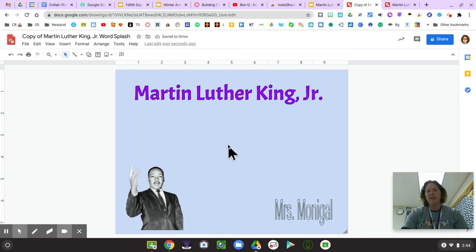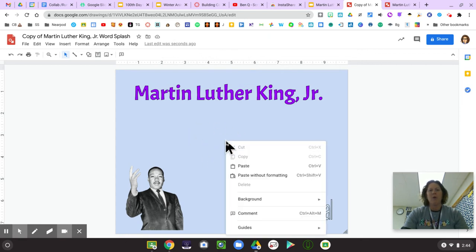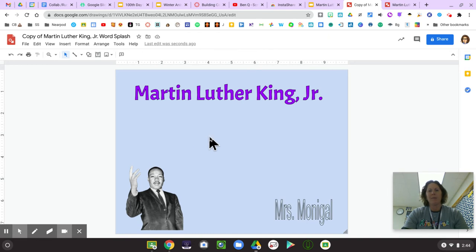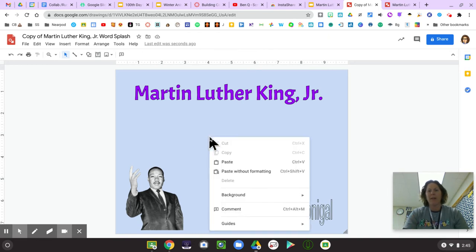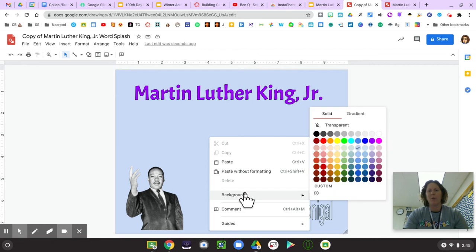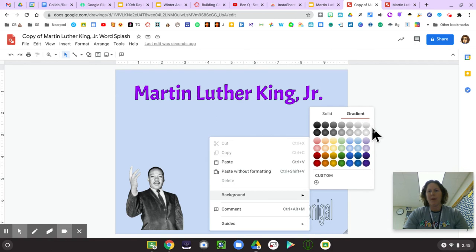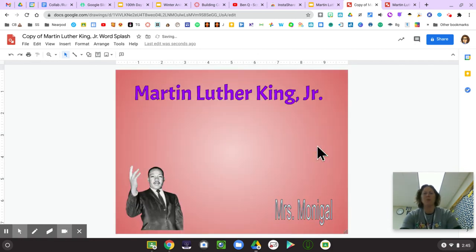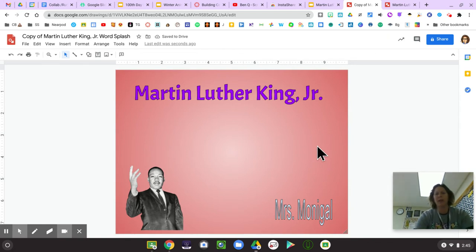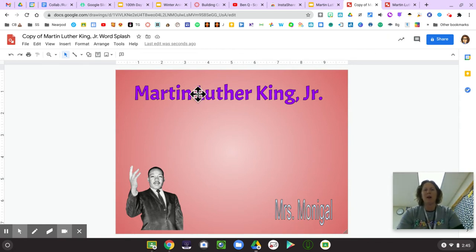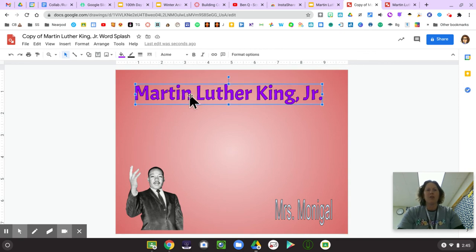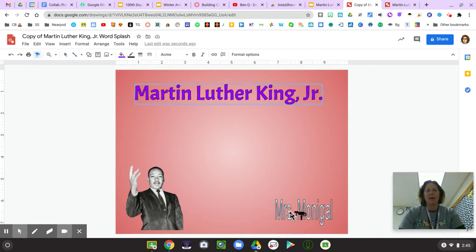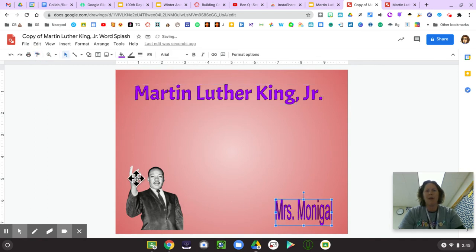I can also change the background color. Maybe I don't want this light blue. I'm going to use two fingers for a right-click on the trackpad and select the word 'background.' These gradient backgrounds are kind of fun — maybe I want a background that has a little swirl of color rather than just one solid color. I can also change my name to match the color of Martin Luther King Jr. using the paint format tool.